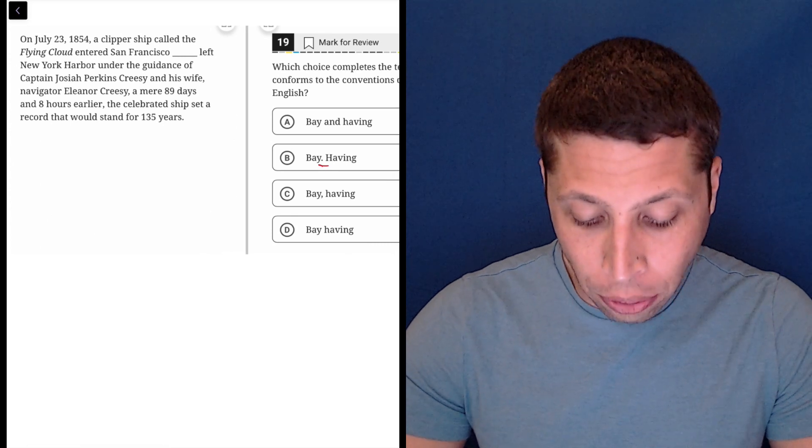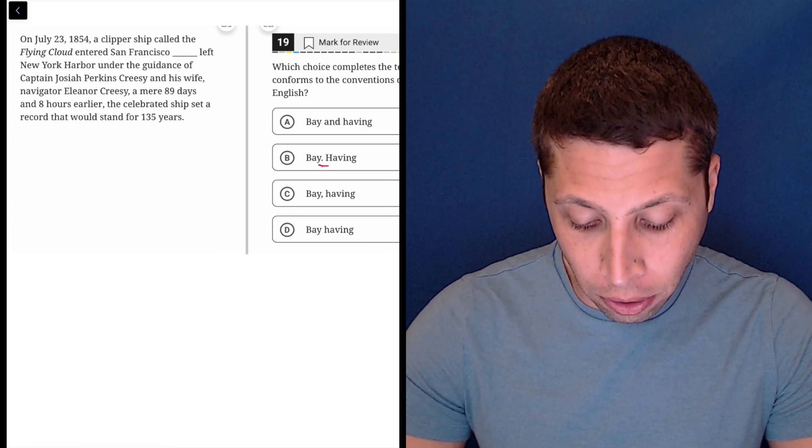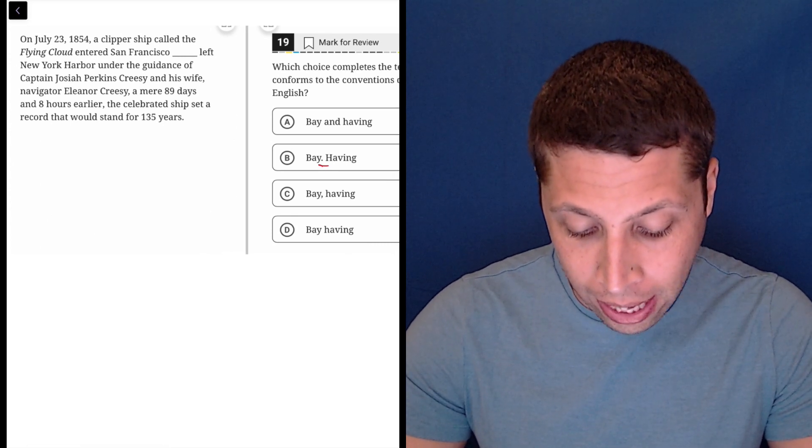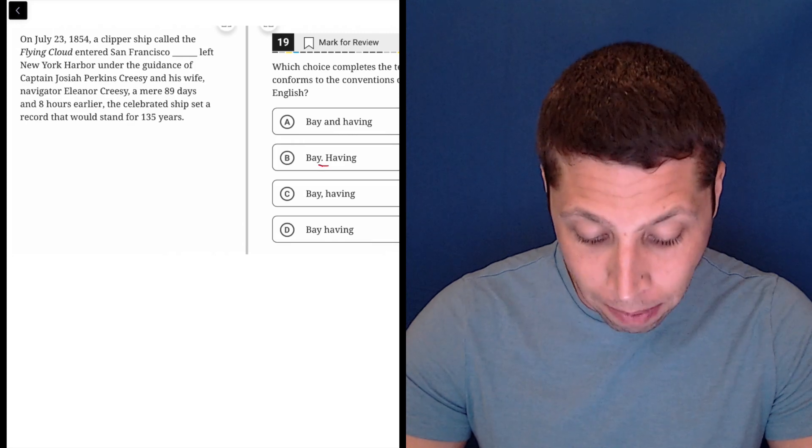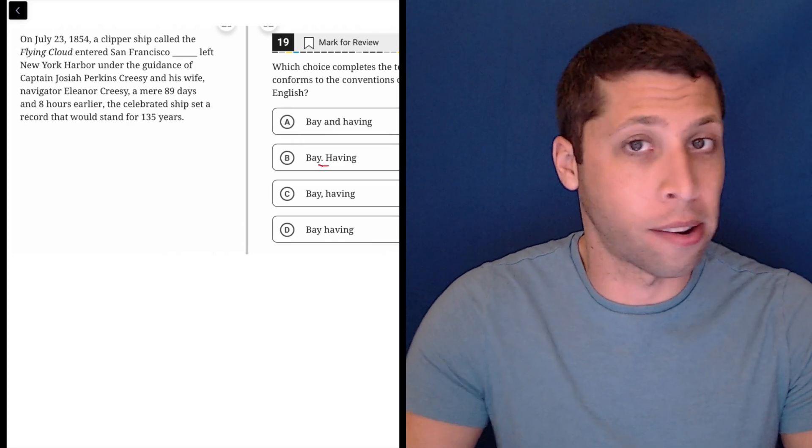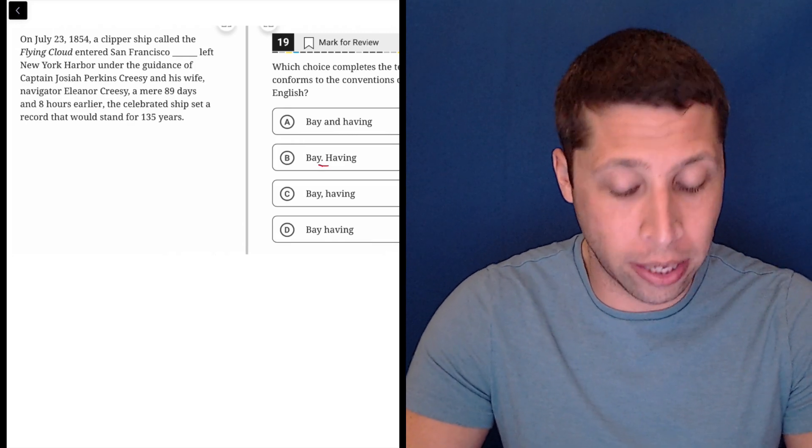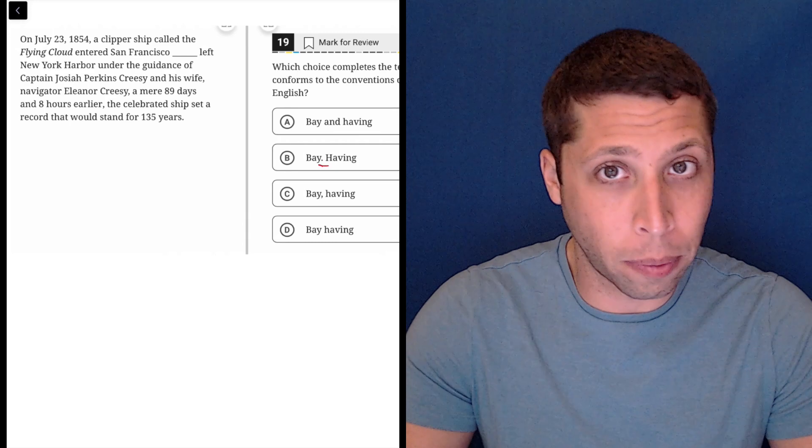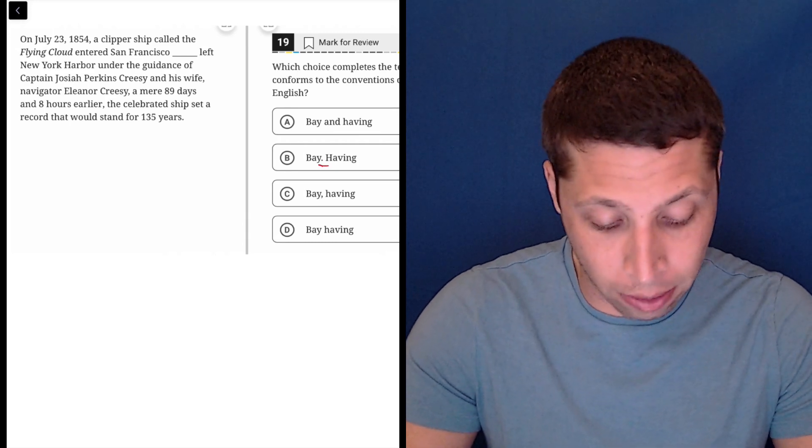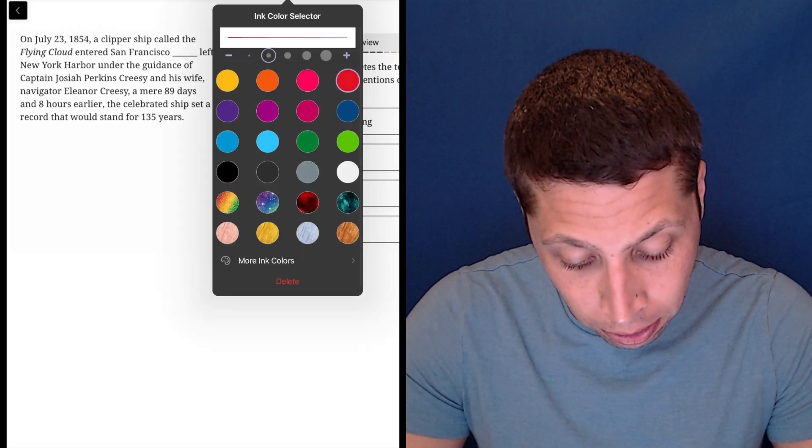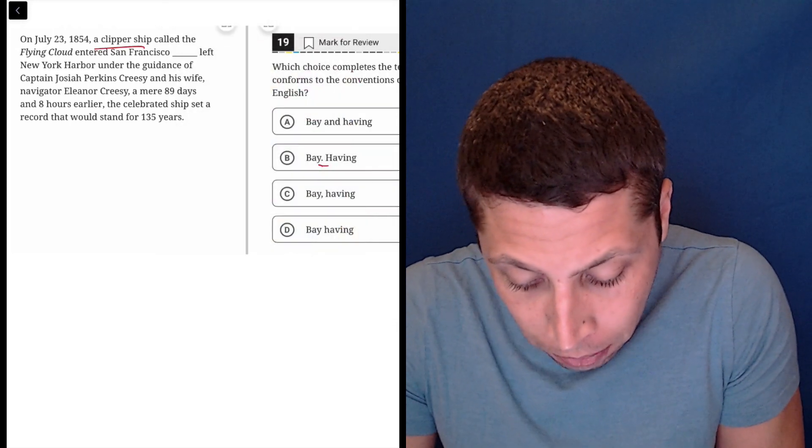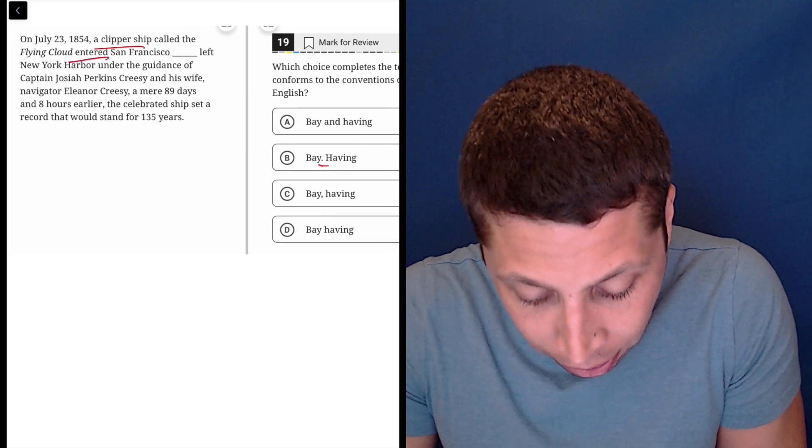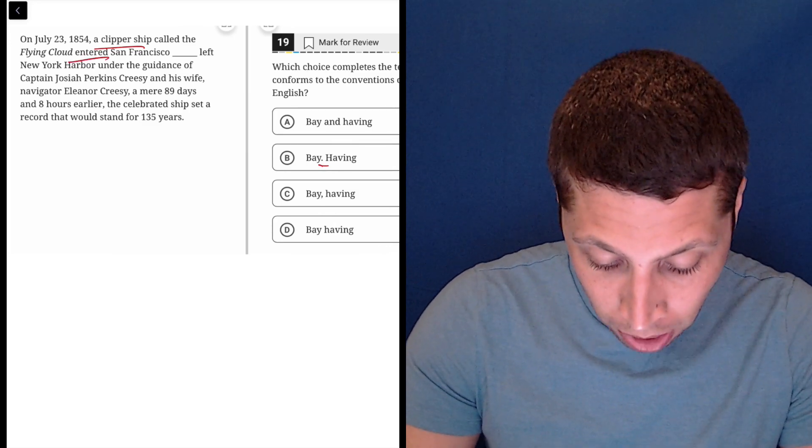On July 23rd, 1854, a clipper ship called the Flying Cloud entered San Francisco Bay. Now I could end the sentence there. I don't know yet whether I need to, but that is definitely a place where a sentence could end. That's a complete idea with a subject and a verb. We have a clipper ship entered San Francisco. Those are the subjects in the verb.